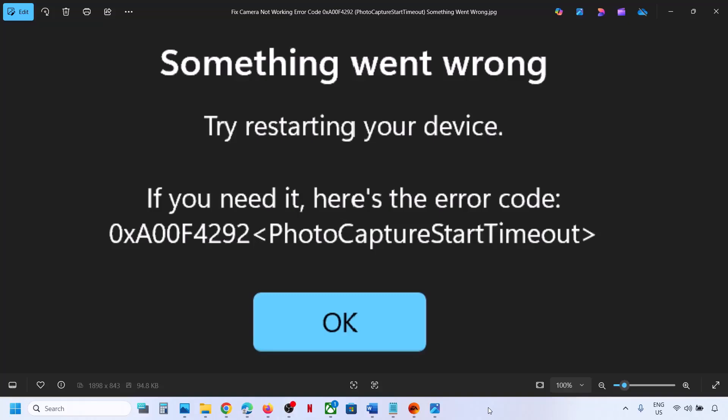Hello guys, welcome to my channel. Today in this video I'm going to show you how to fix when camera is not working because of this error code: 0xE00F4292.